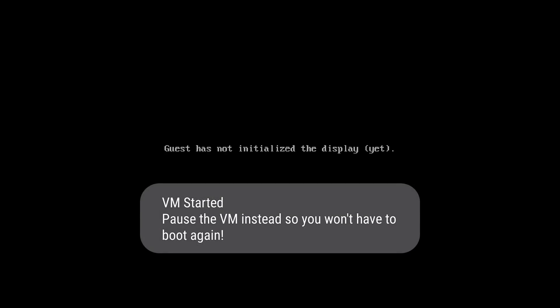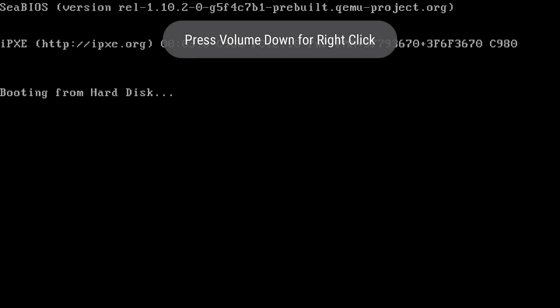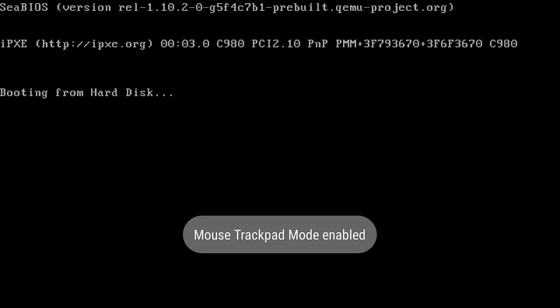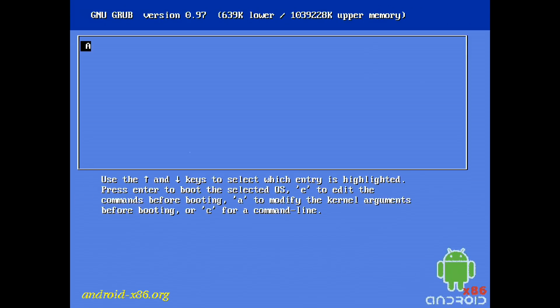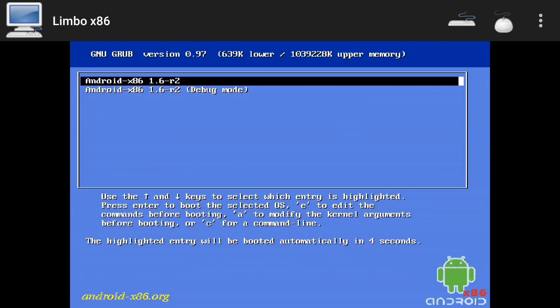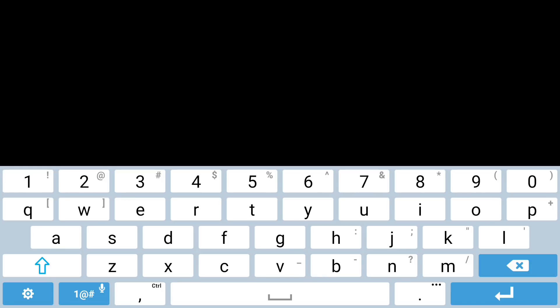It will take some time to boot this Android OS — don't worry, it will take almost 15 to 20 minutes. It won't take as long as booting a Windows operating system. On my phone it took about 5 to 10 minutes and it was working very fine. When it opens, just select the option and click the Enter button.